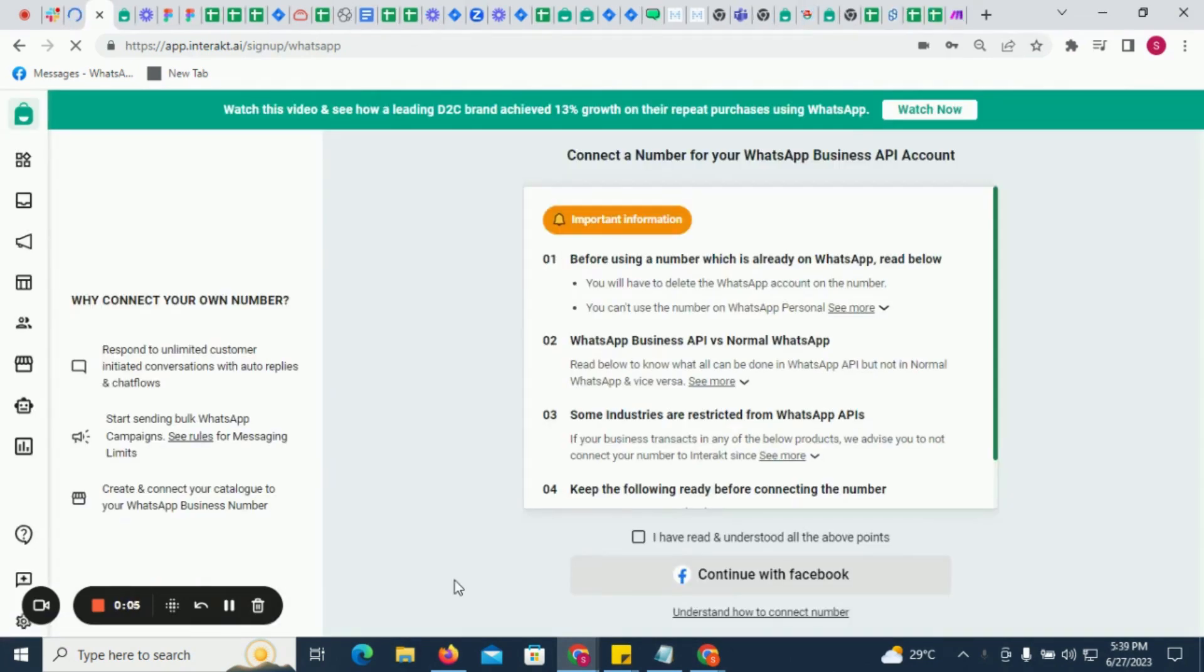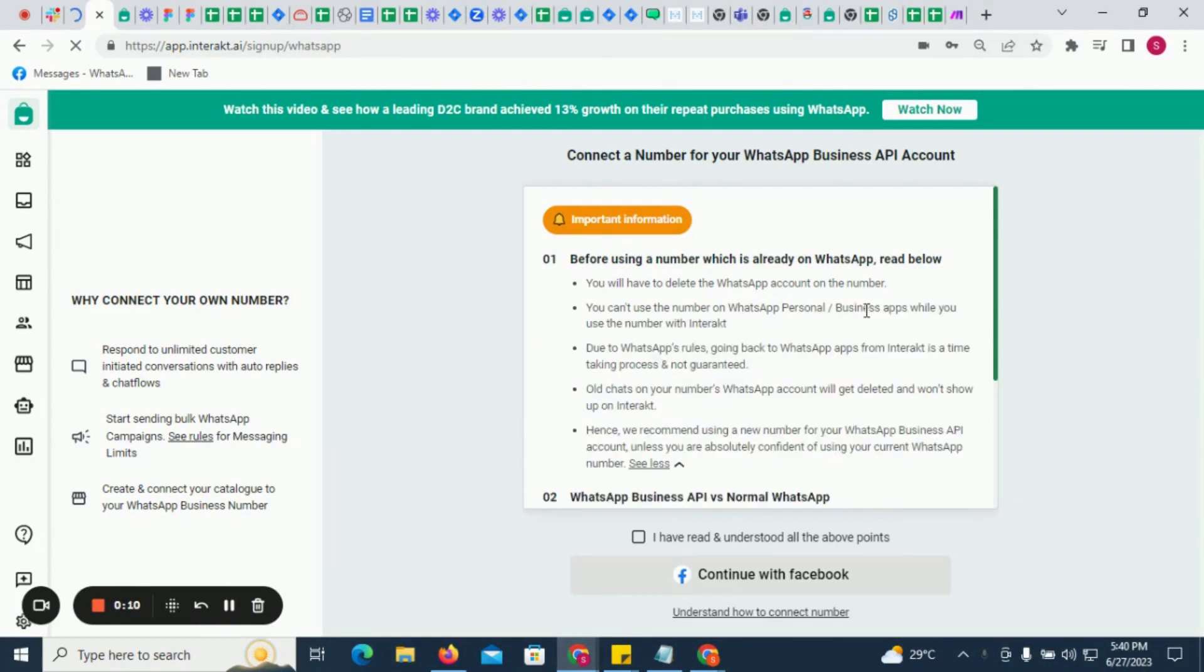Here you will see some important instructions before you connect the number. While the choice of number is yours, we recommend connecting a new number to your Interact account and not the number which you use on the WhatsApp personal or business apps. The reasons are explained here.